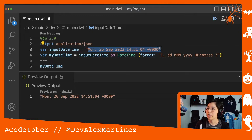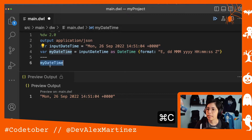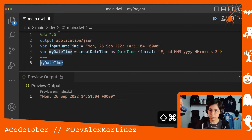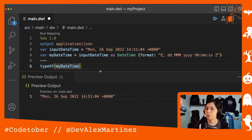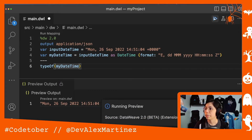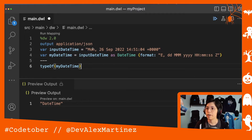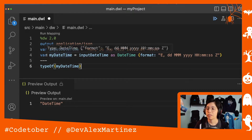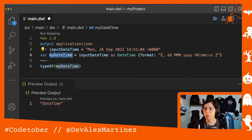Now DataWeave knows the format of your string and can parse it as a DateTime. If I take `type of dateTime` and run it, this is not going to be a string — this is going to be an actual DateTime, because we transformed it. Now that we have the DateTime and not just the string, we can transform this DateTime to whatever we need.